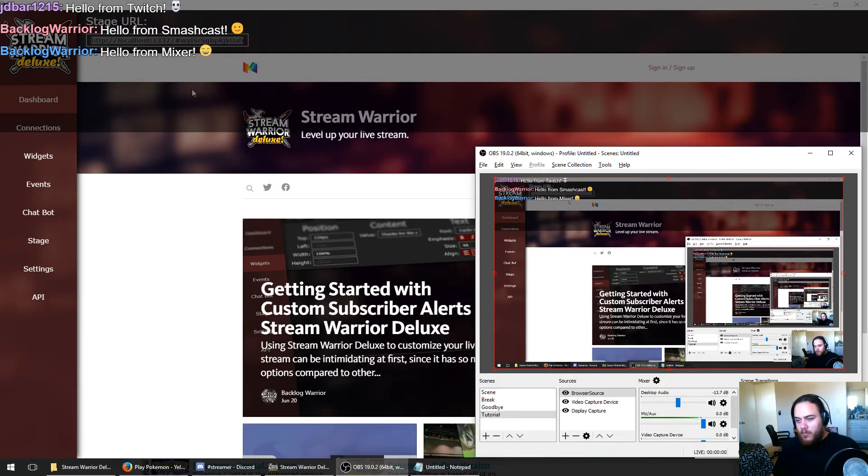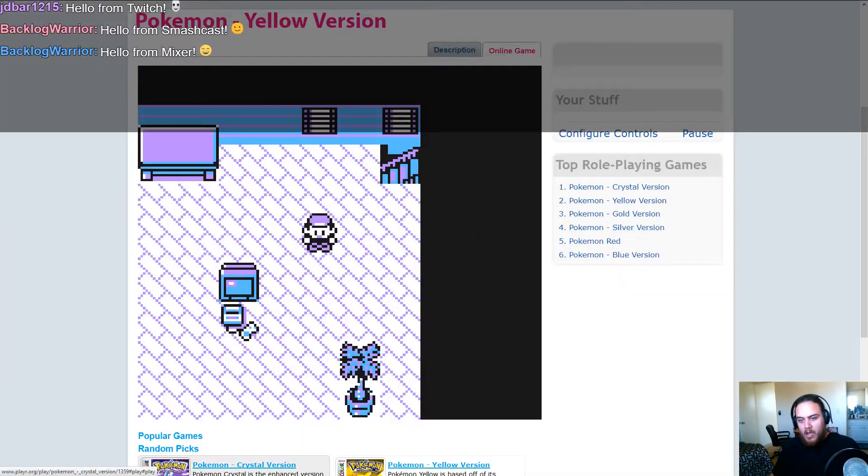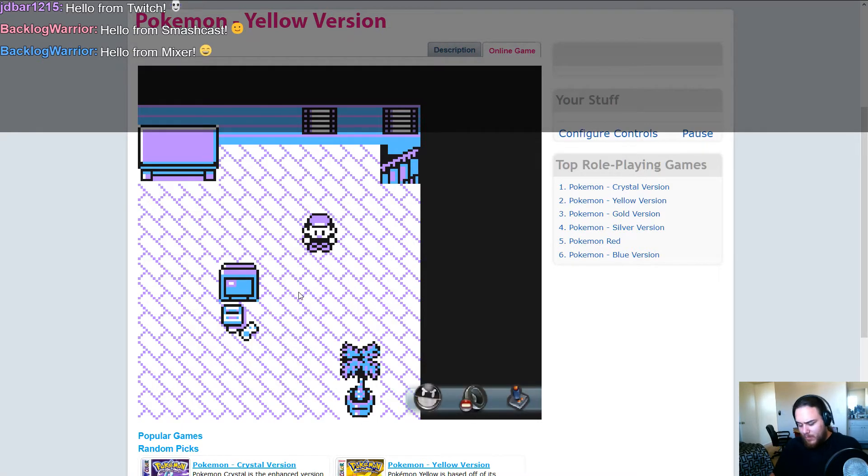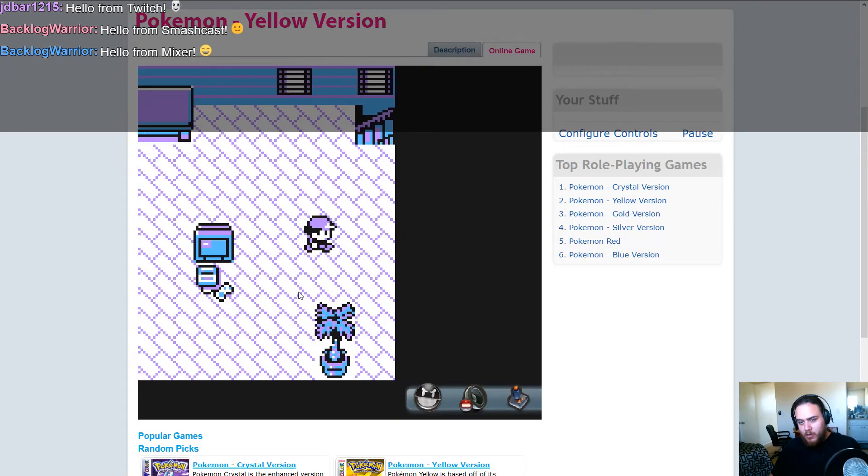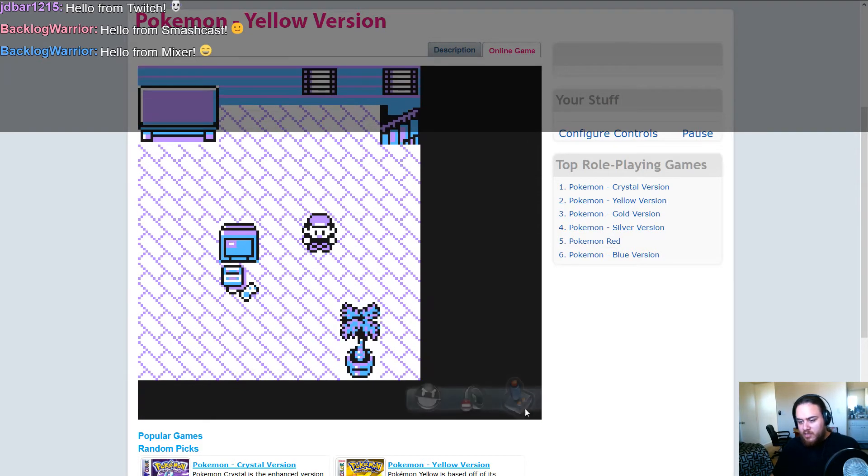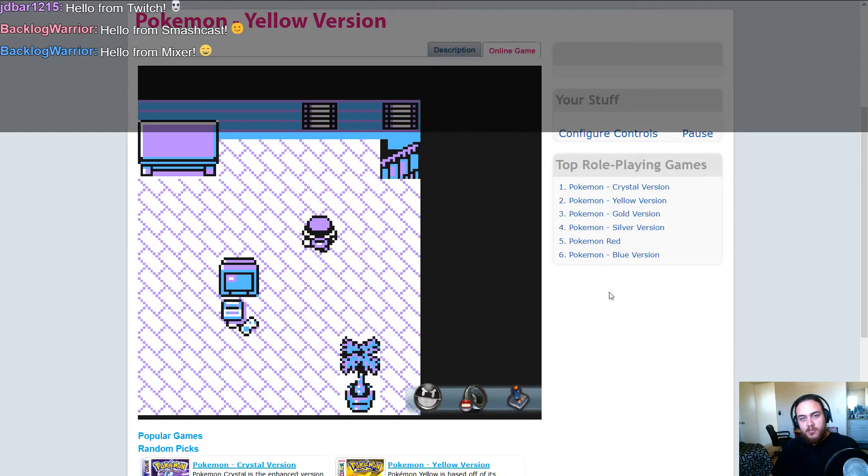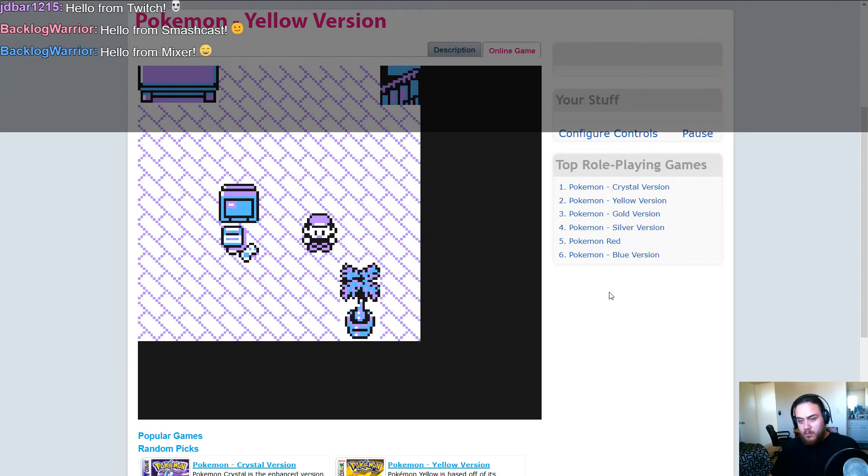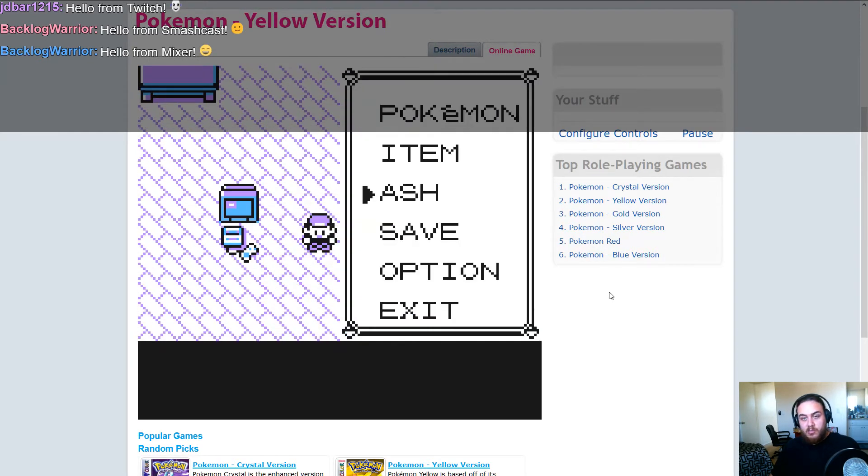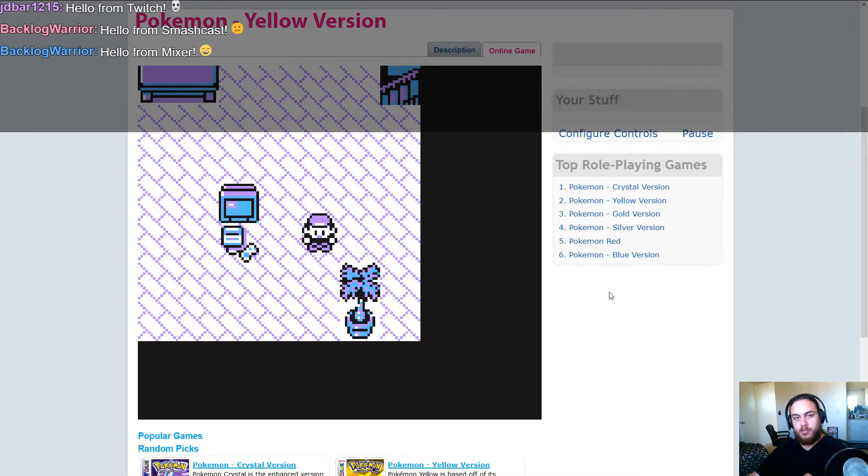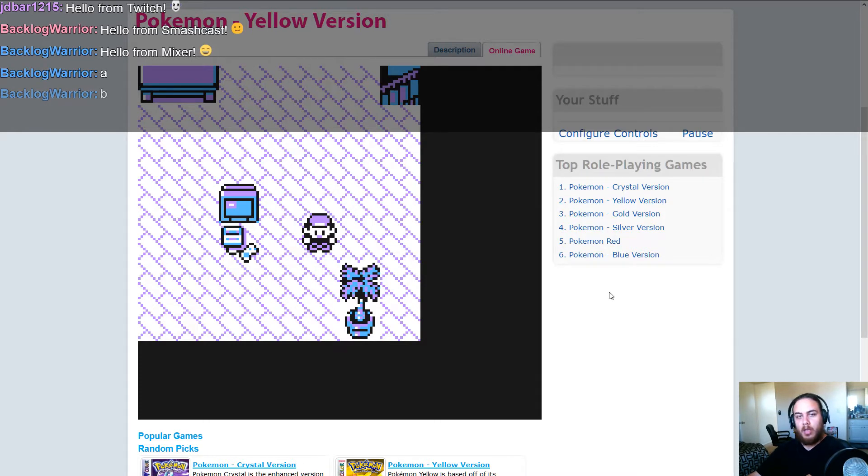So now that we have chat on our screen, I have a Pokemon Yellow emulation going from some website I found on Google. We can walk around and do stuff. It does let us set custom controls, which I've already set up to be the arrow keys for movement, A and B, and then right shift for start. What we want to do is detect when our chat users start typing controls into the chat and pass those through to the simulator.